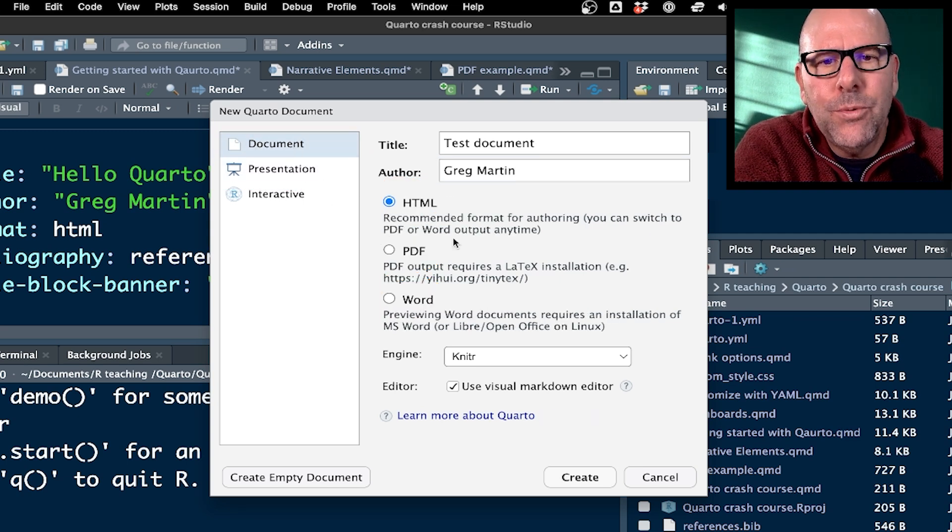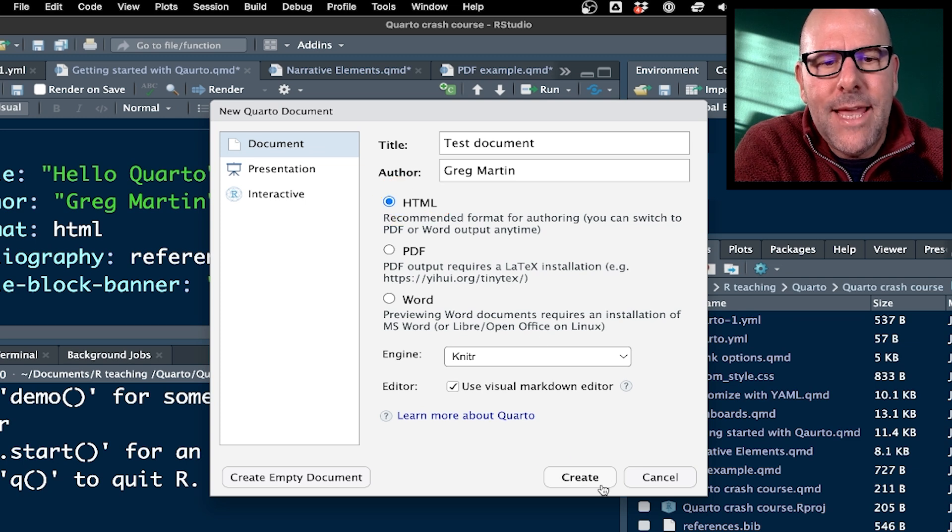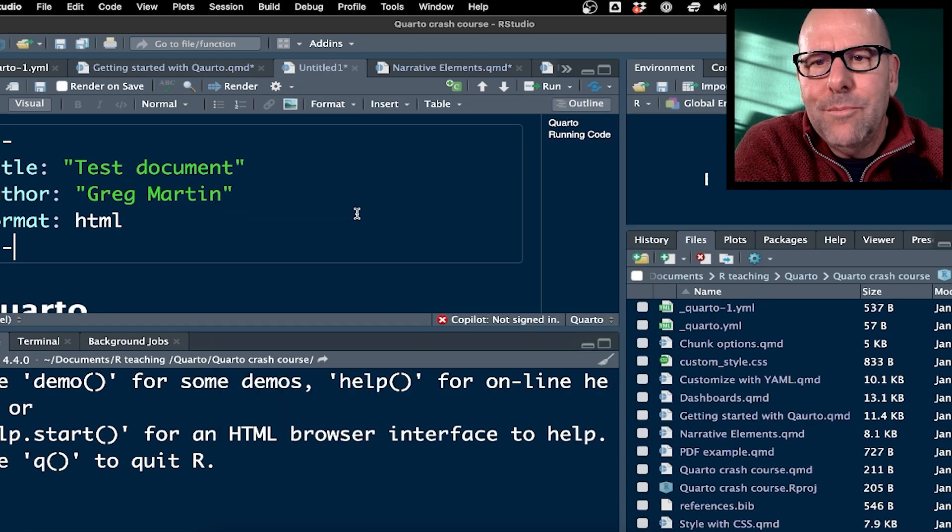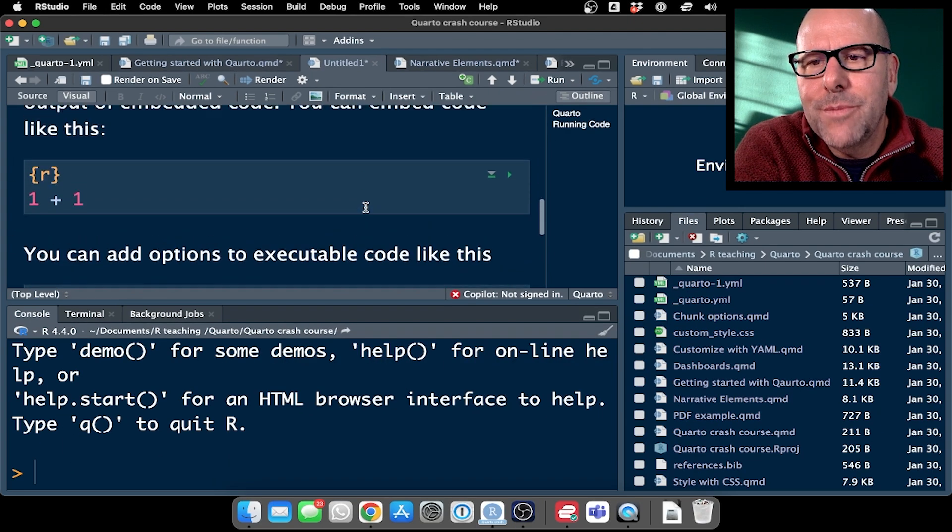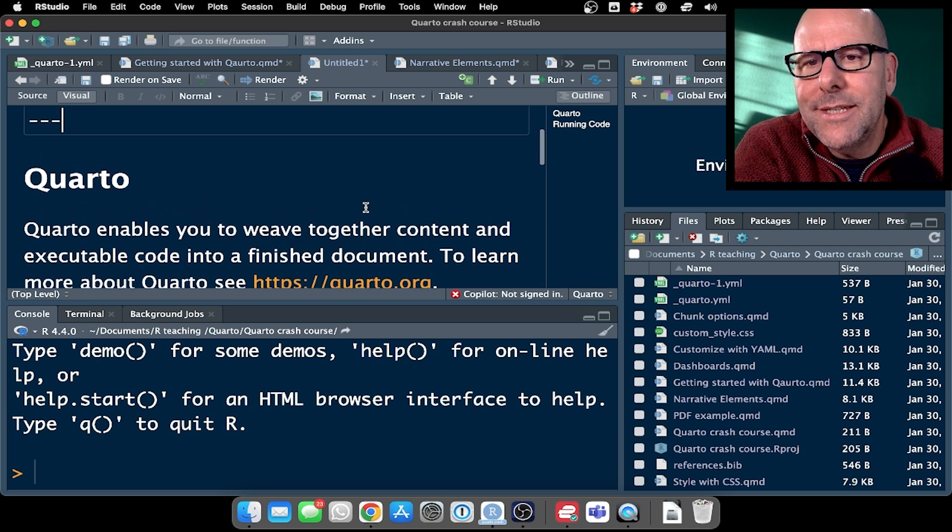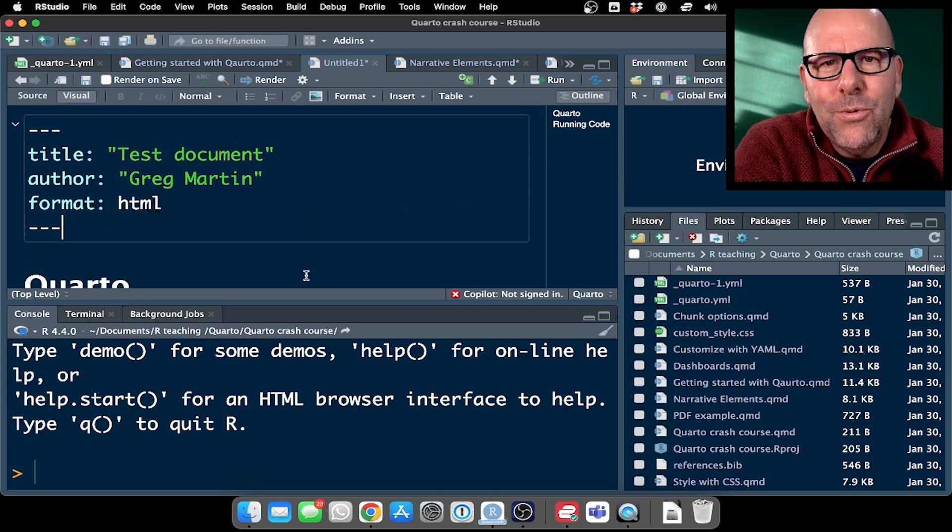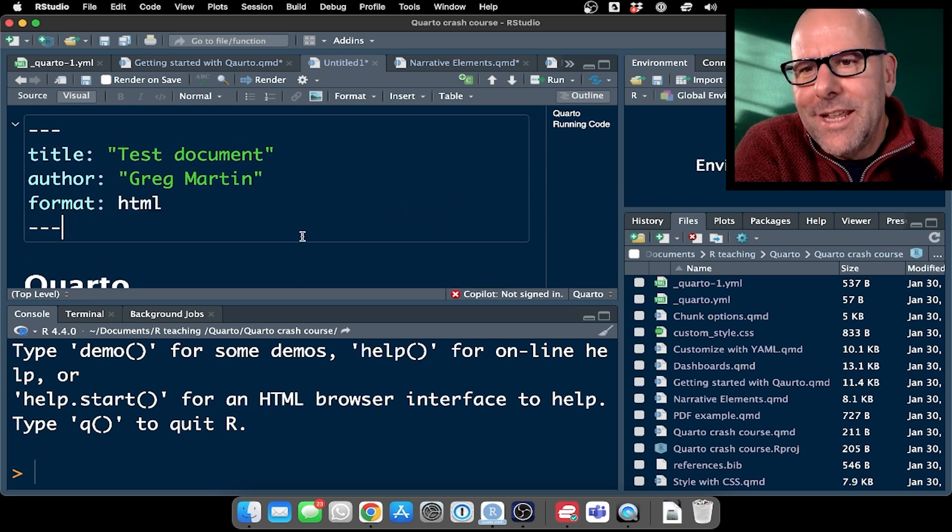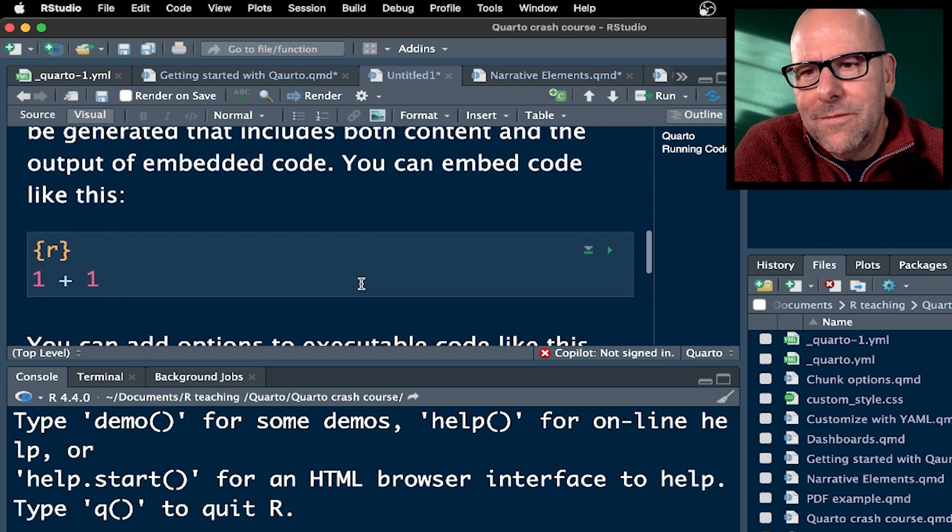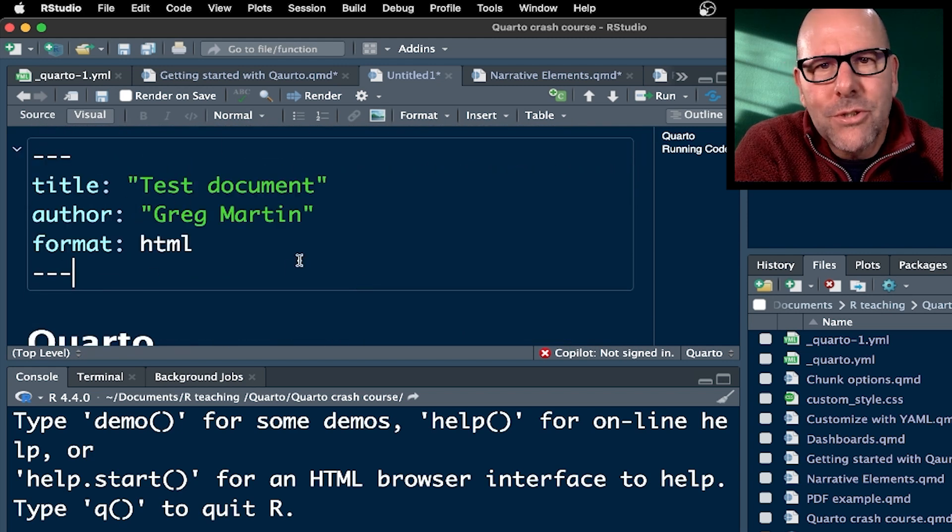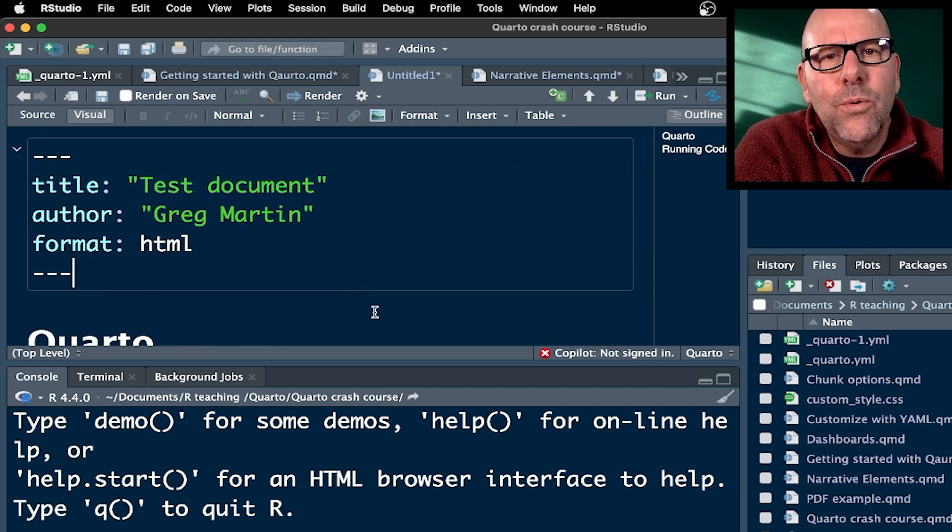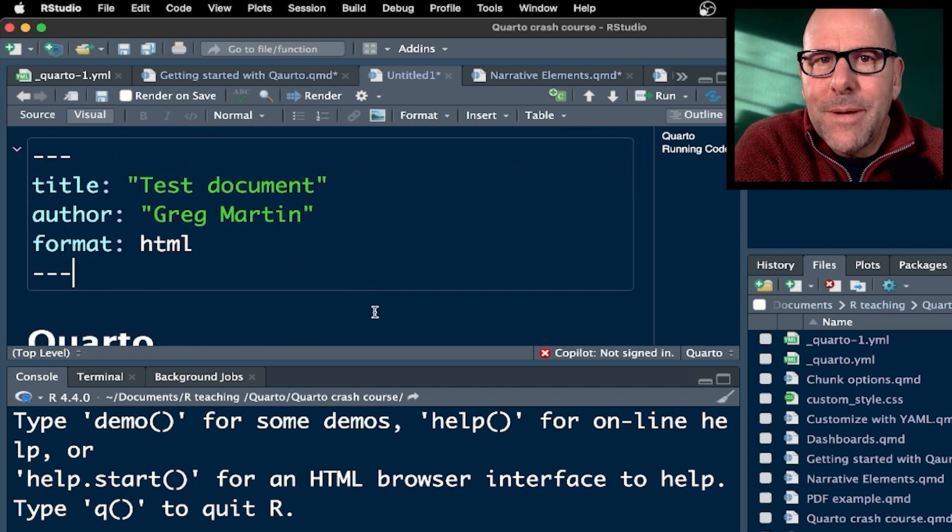If you want to make a dashboard, then you want to stick with HTML and create. And boom shakalaka, we've got our first Quarto document. It sticks a little bit of text in there that you're going to delete. Let me quickly talk you through what you're seeing on the screen right now. This is your Quarto document.